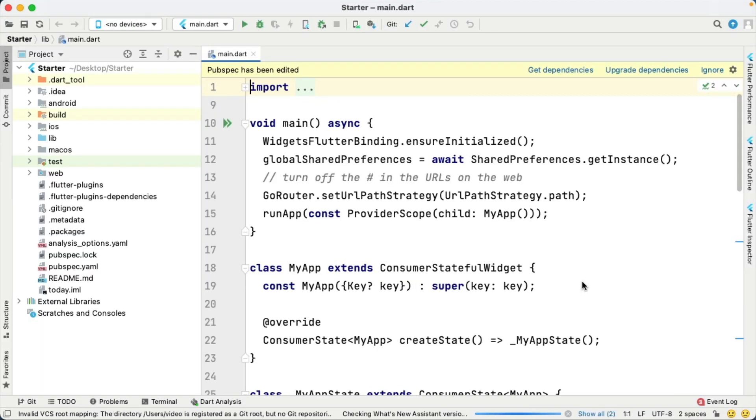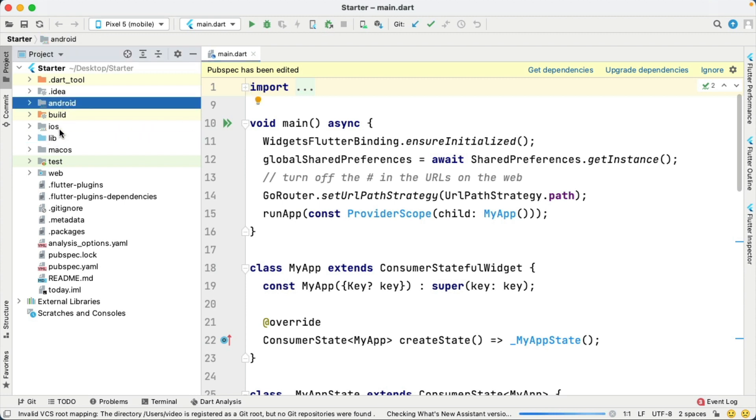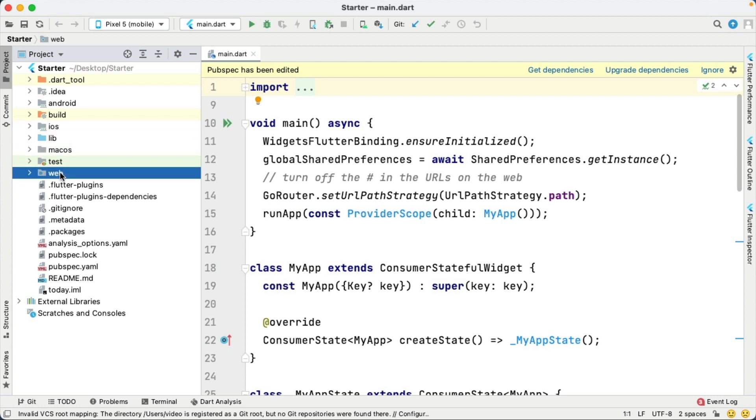Once your project loads, you will see the different platform folders along with the Flutter lib directory. We have Android, iOS, macOS, and web.